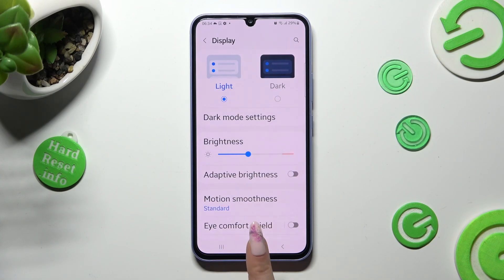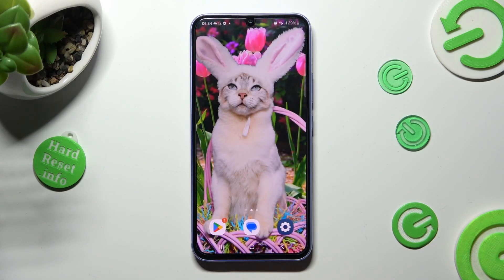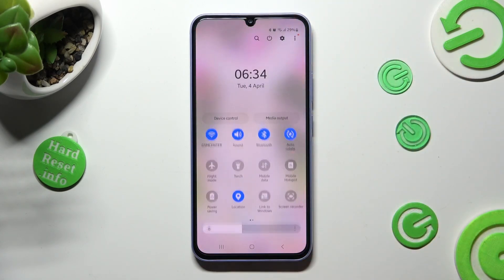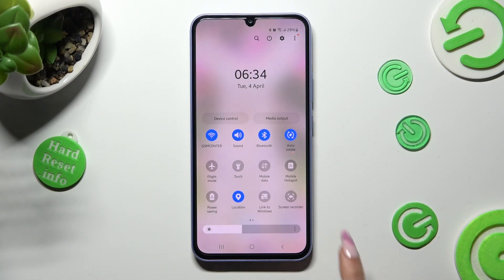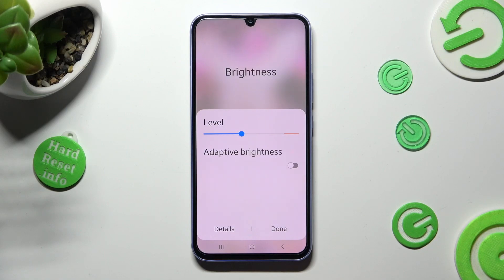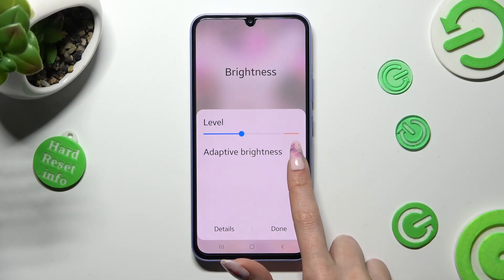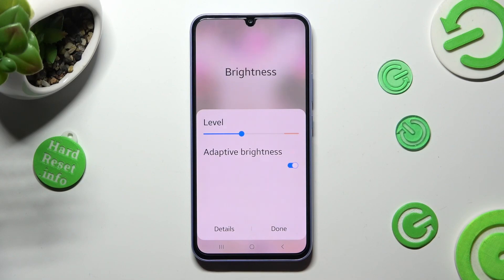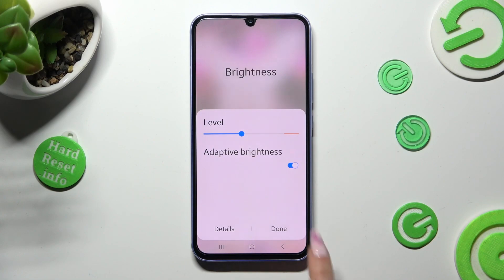If you want to, you can also go into the top menu and click on those three dots located on the Brightness slider. Now tap on this switcher next to Adaptive Brightness to manage it, and save your changes by tapping on Done next to Details.